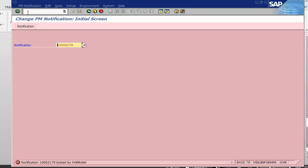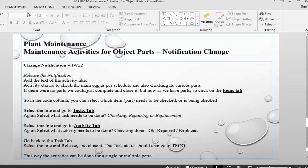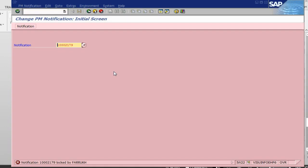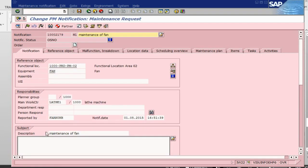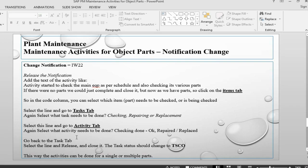So this is the notification. We are in the notification now, the notification screen.